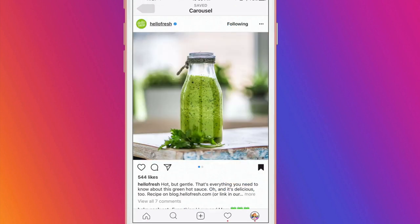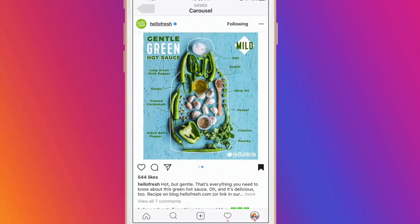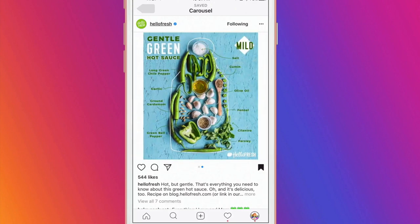You can even get creative and show your product and how you made it in reverse. Check out this cool post from Hello Fresh — they showed you the hot sauce and then when you swipe you see all the ingredients that went into it.